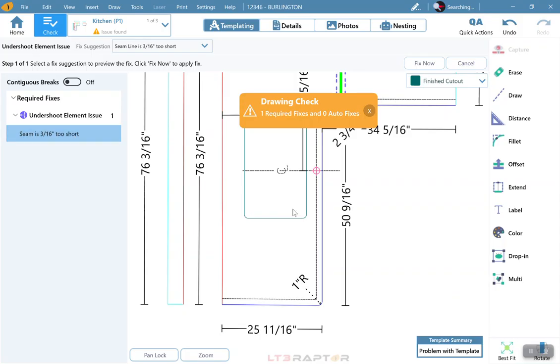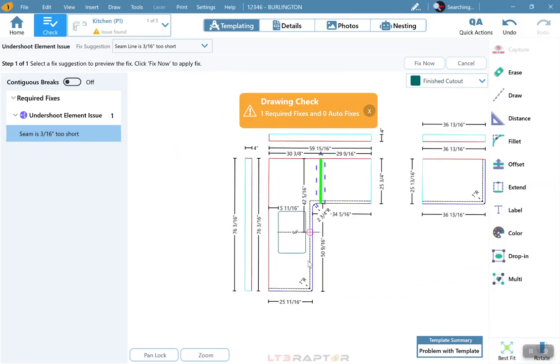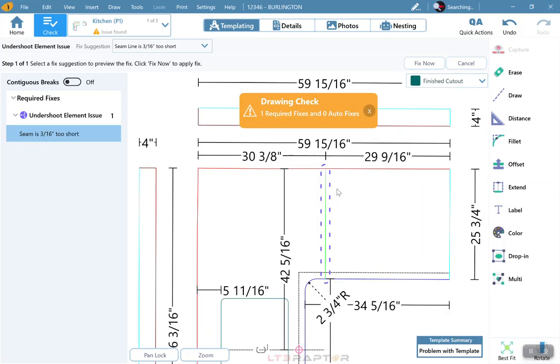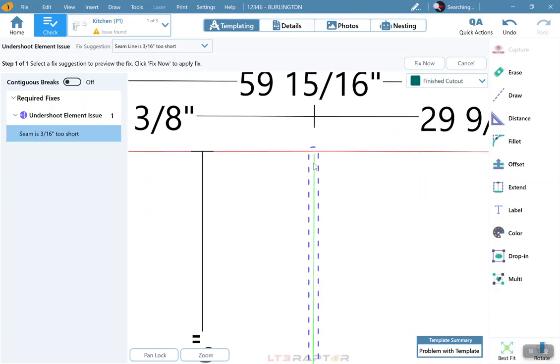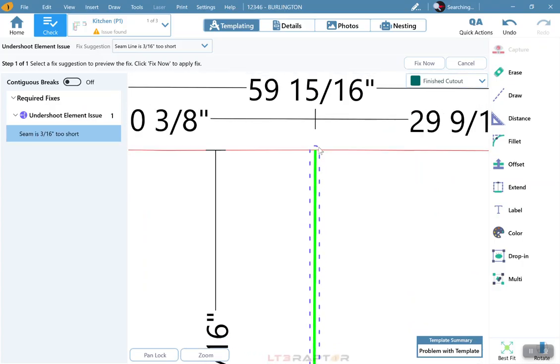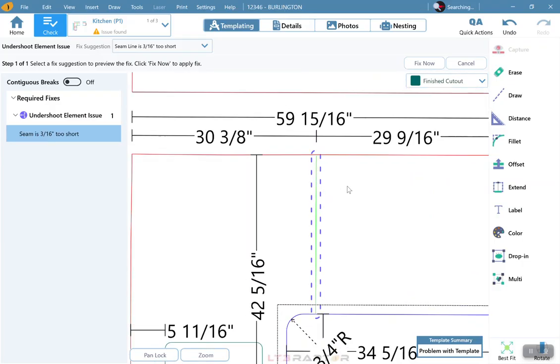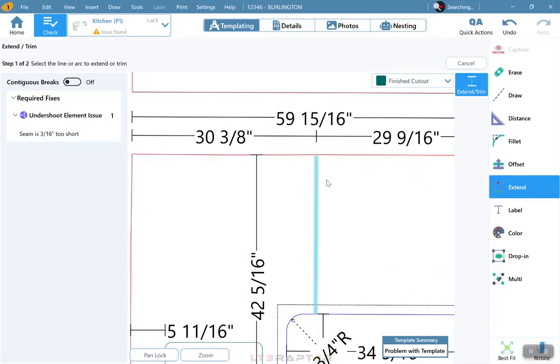Seam is 316s too short. If I zoom in and look here, oh, my seam is short in the back. In this case, I can hit Extend, and I can still physically do it myself.